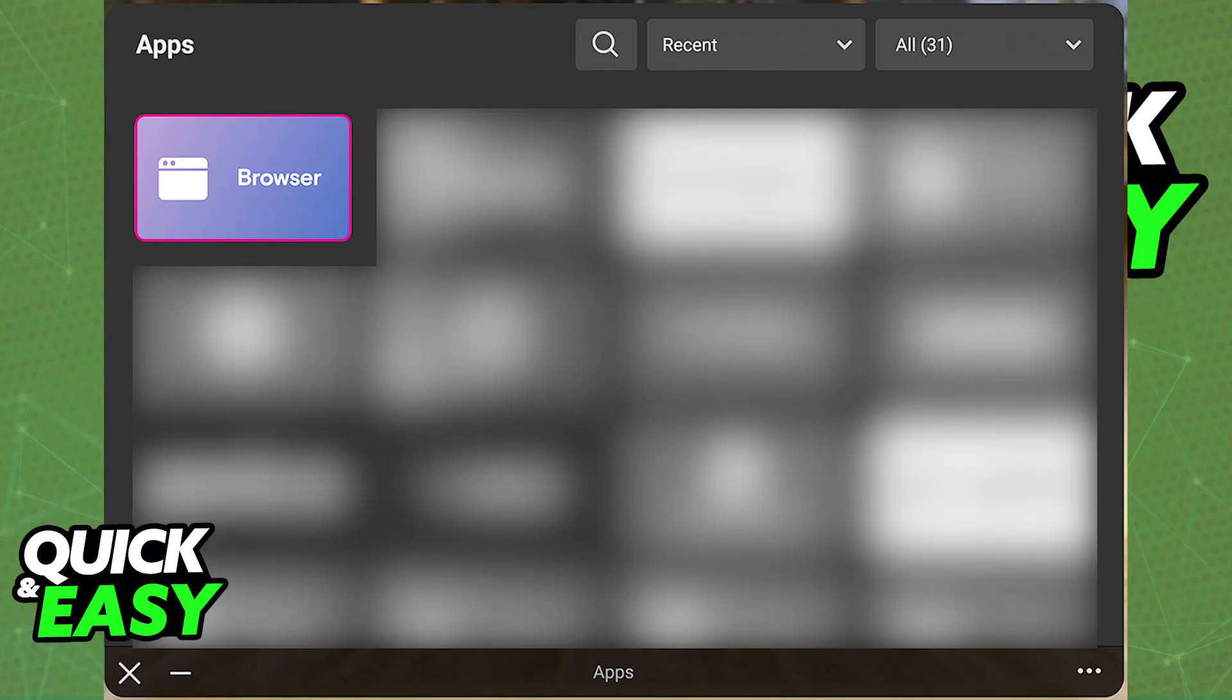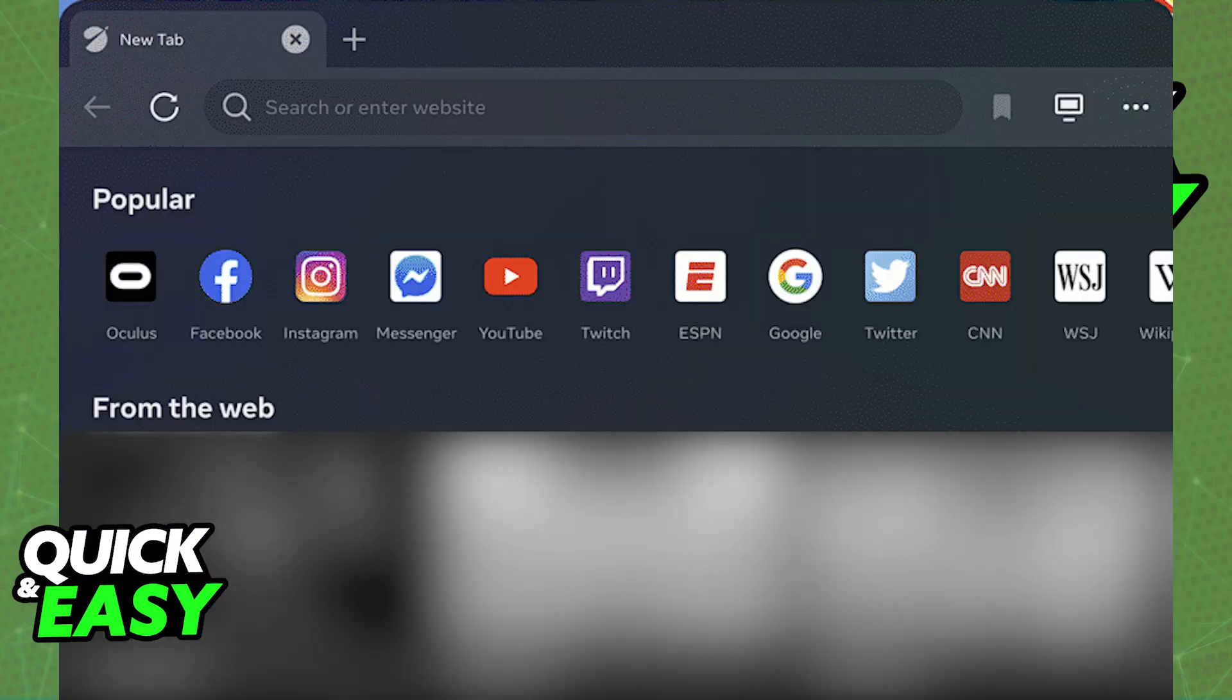But if you don't see it, use the search function and look for browser or web browser. Immediately upon opening up this application, you will be able to see a list of popular websites, suggestions from the web, like different games, and you will have the ability to search or enter a website.